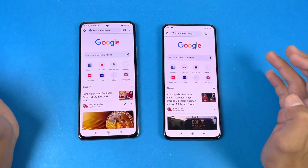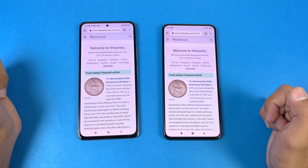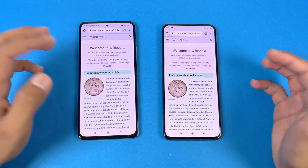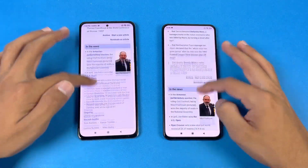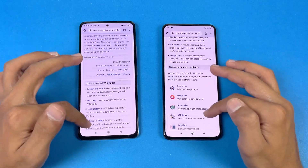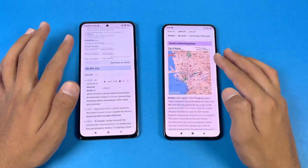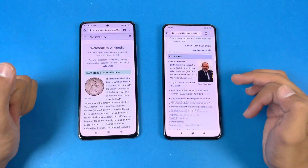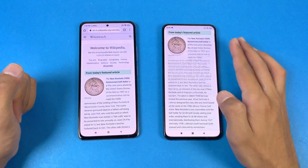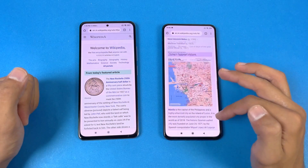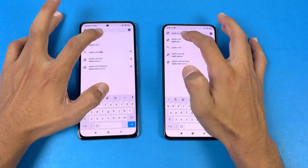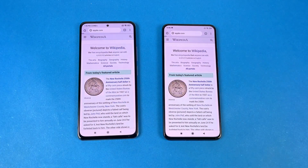Now let's see Wikipedia - very similar on both phones. The scrolling is again much smoother on the POCO F3 because we have 120Hz refresh rate as compared to the normal 60Hz on the F2 Pro. Next on the list is Apple.com.